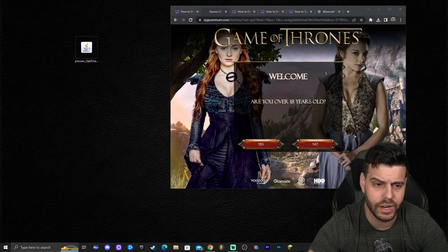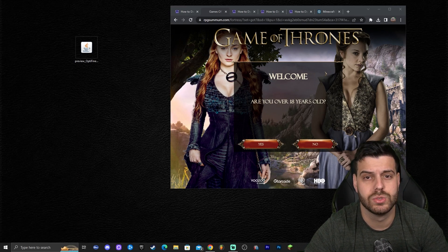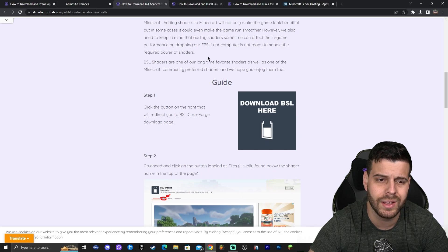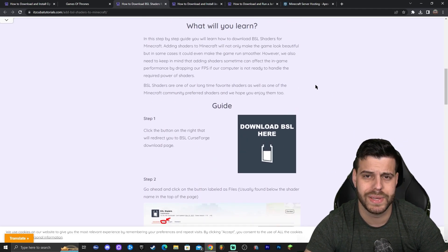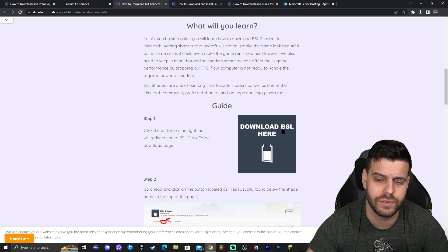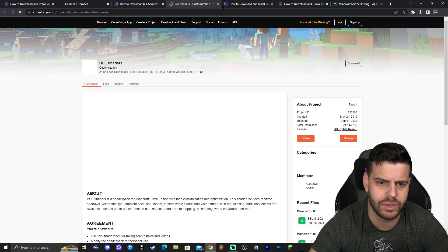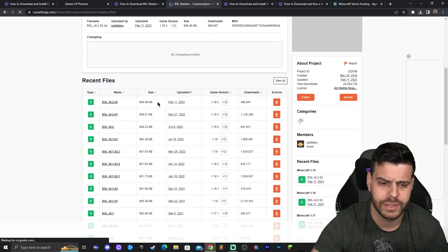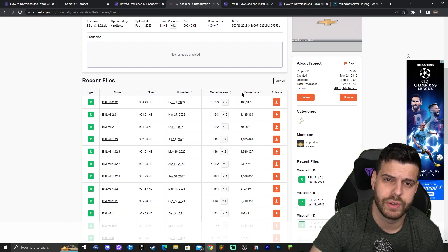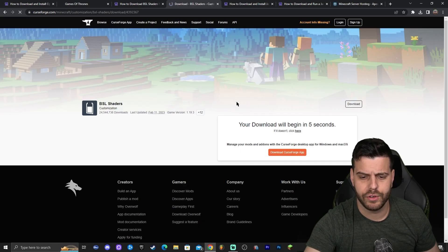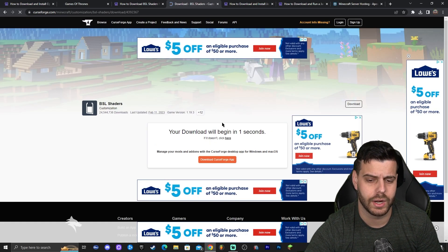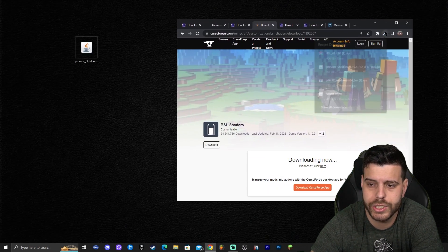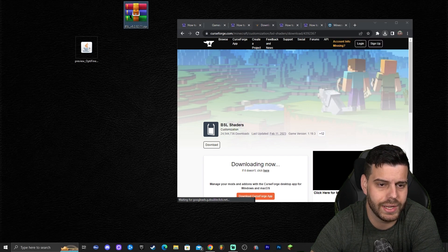Now we have the preview Optifine 1.19.4 file. To test if Optifine is working, I'm also going to download BSL shaders. Click the third link in the description for the BSL shaders guide, click on 'BSL Shaders Download', go to Files, click the file button, and download the most recent version — in this case BSL 1.19.3, which is compatible with Optifine 1.19.4. This step is optional but useful for testing. Drag and drop the BSL file to your desktop.